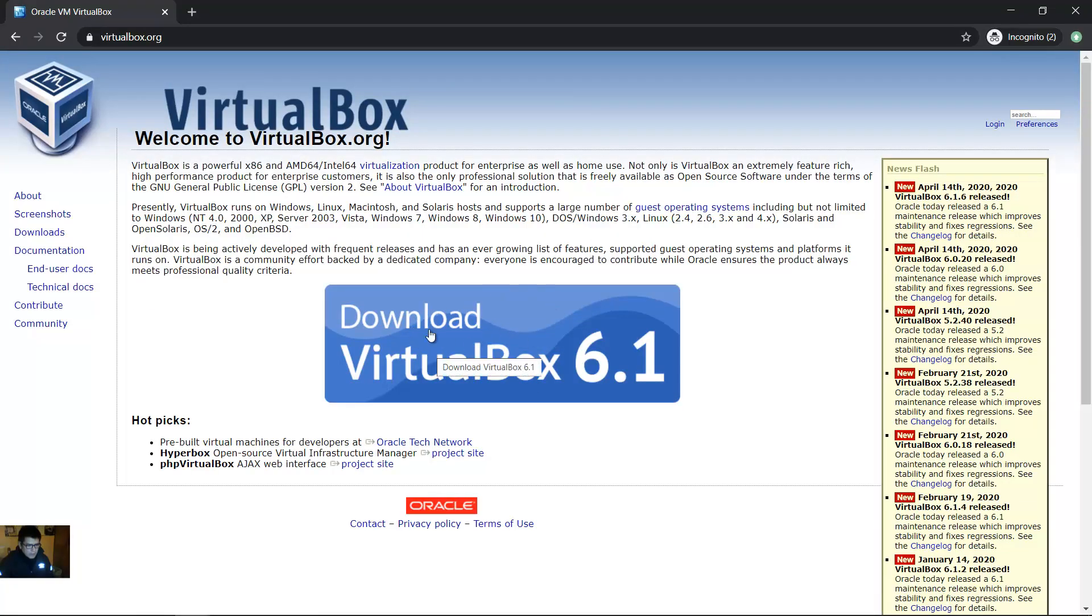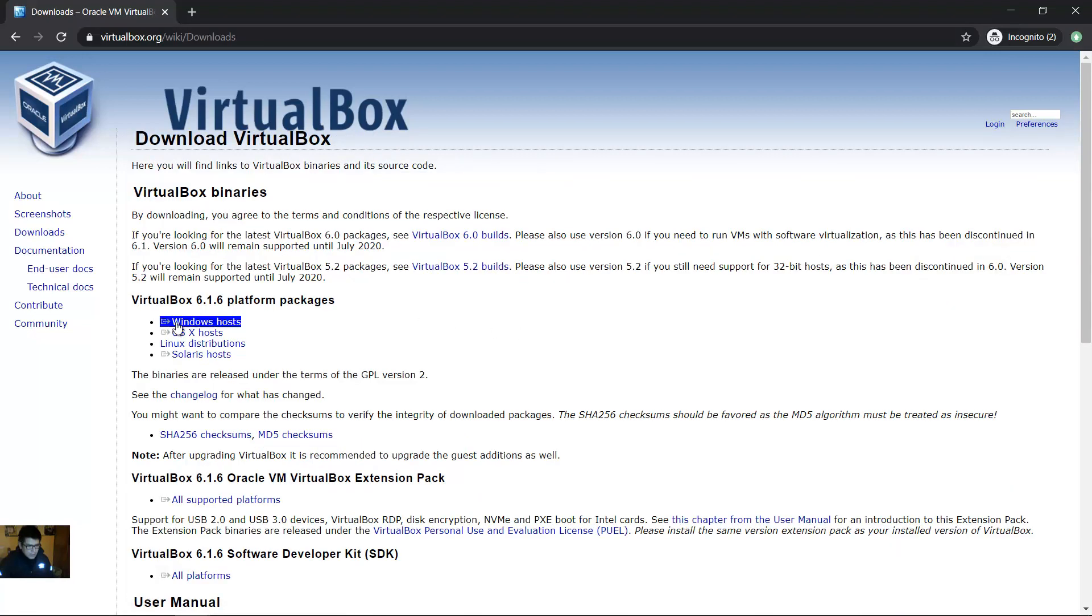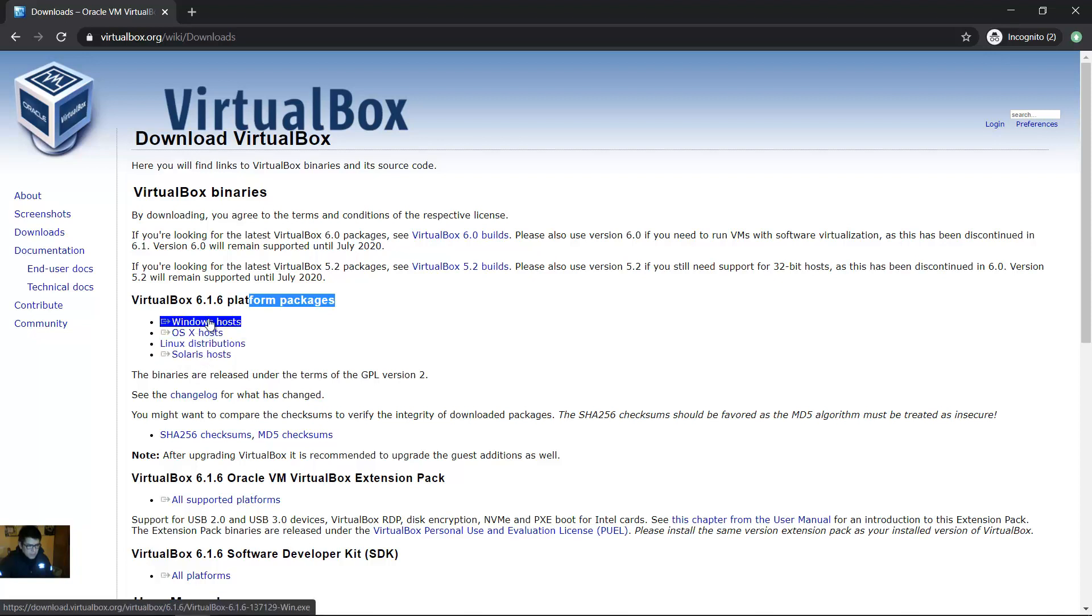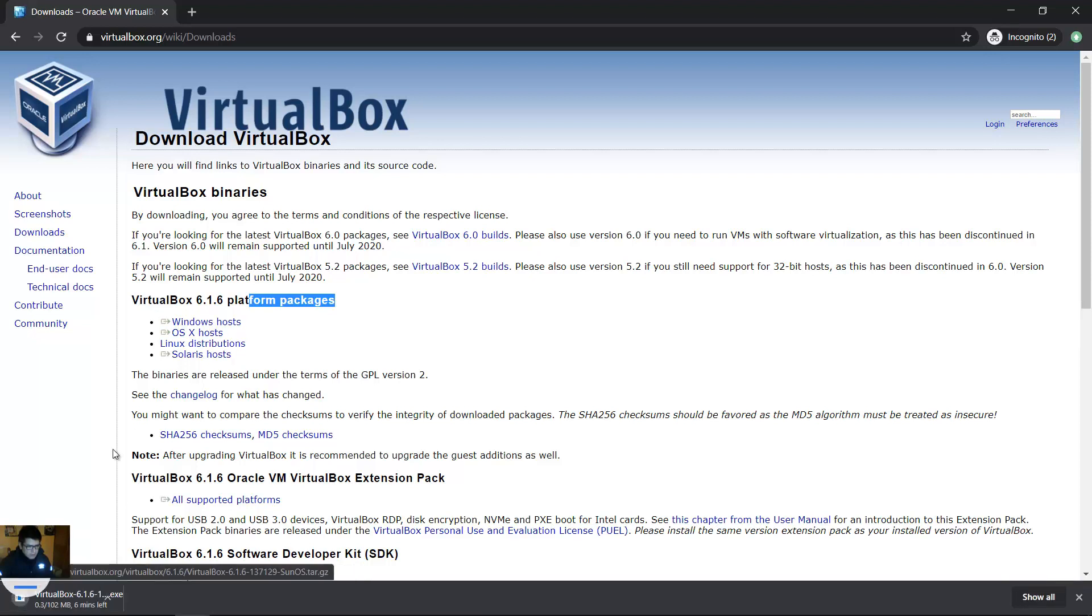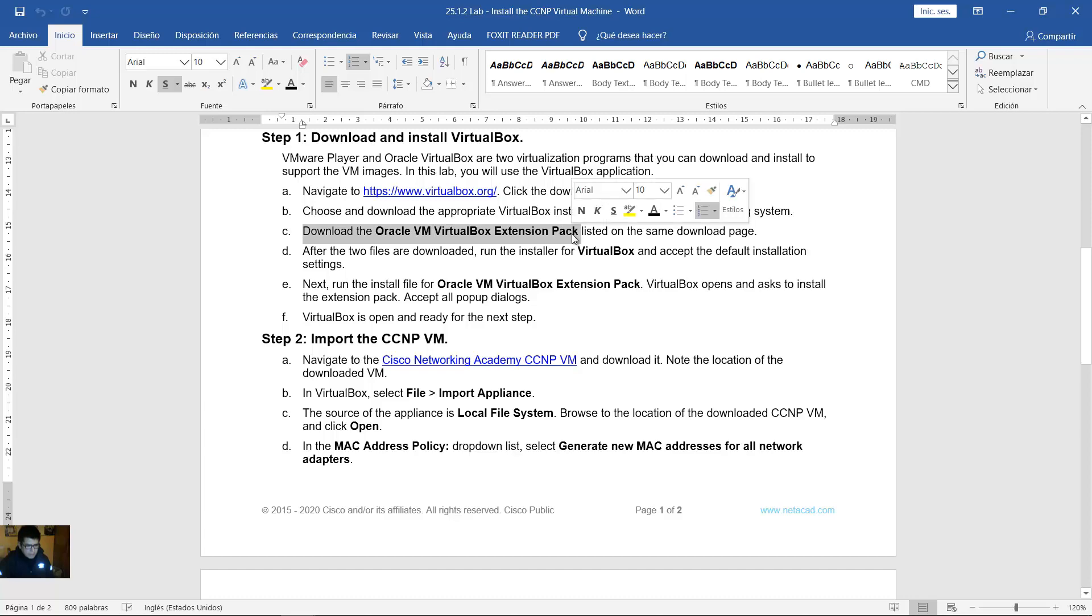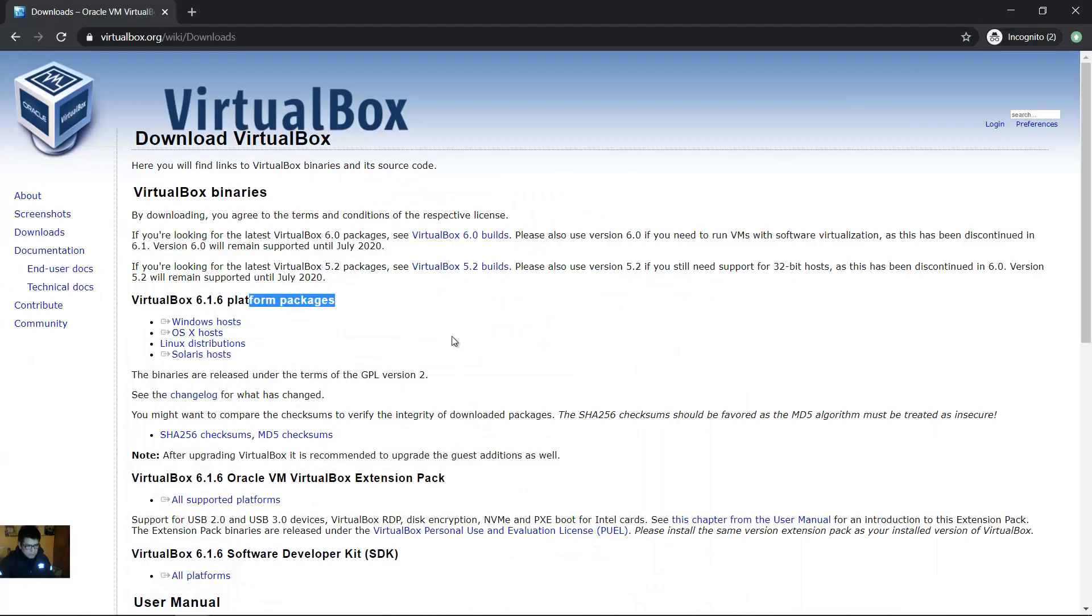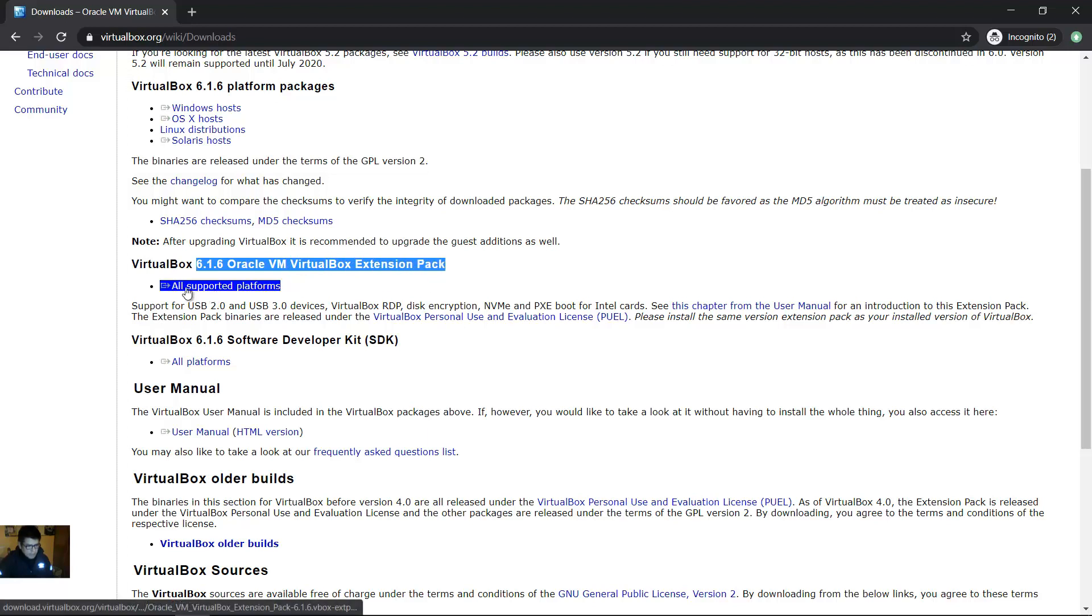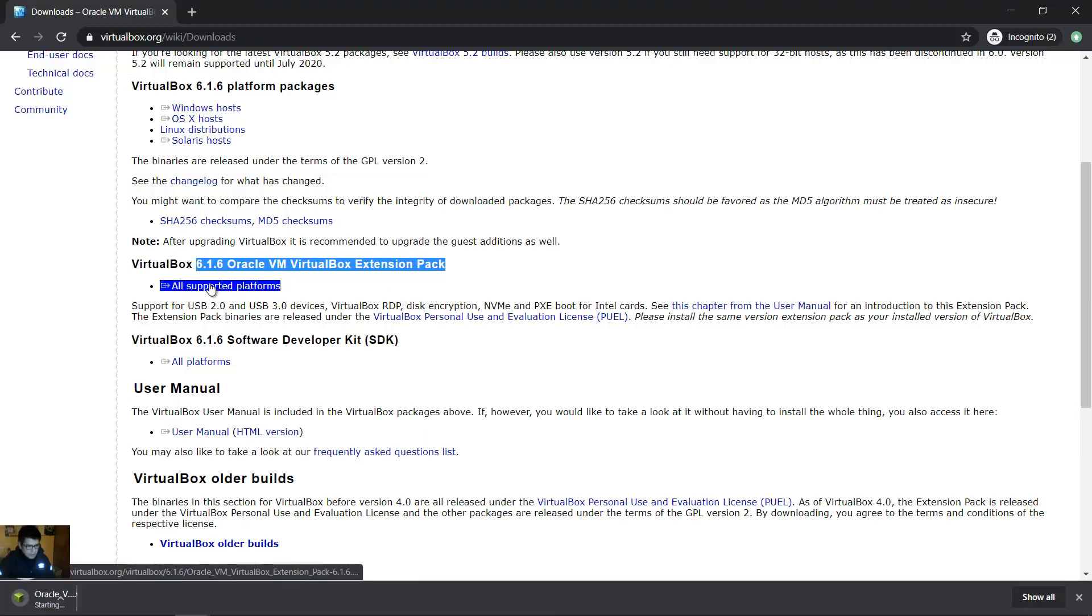Click here, download VirtualBox 6.1, and on VirtualBox platform packages, Windows hosts or any according to your operating system, maybe Linux. This is my case and download this. Download the Oracle virtual machine VirtualBox extension pack. Download this.